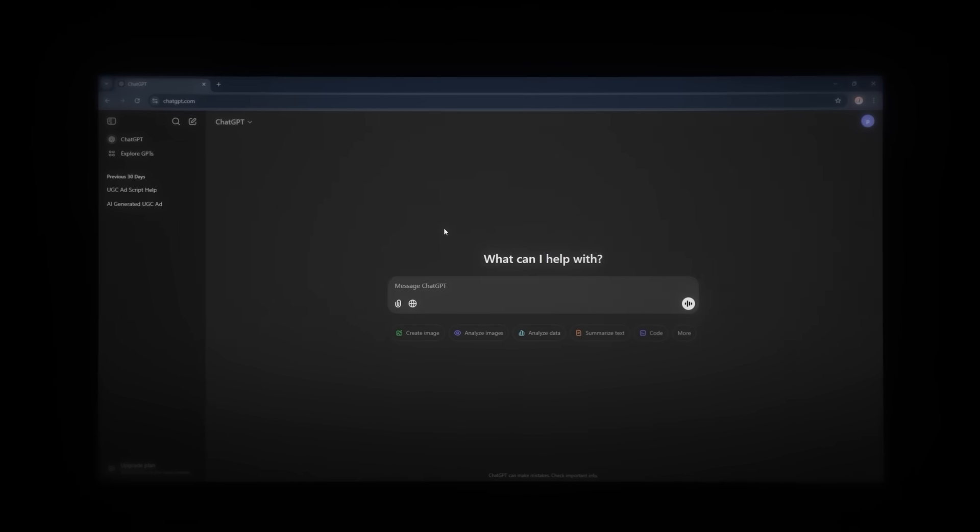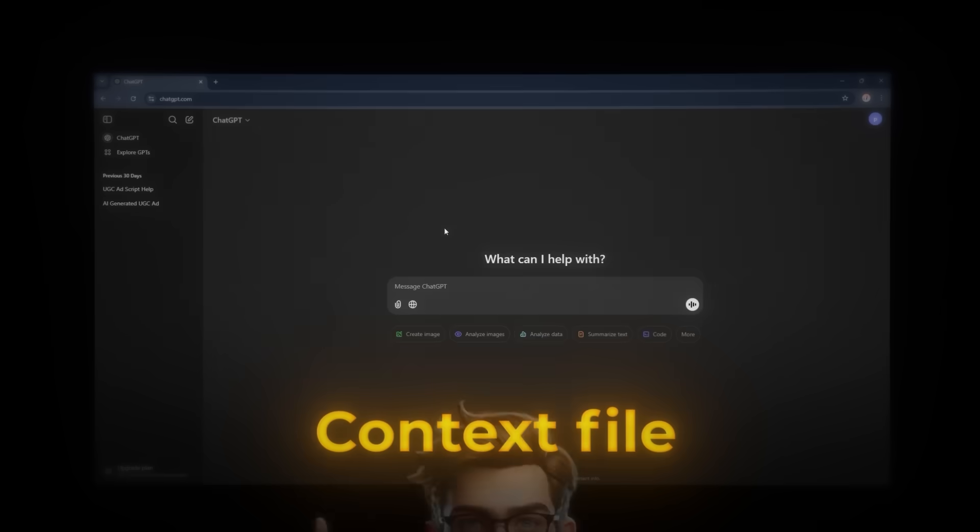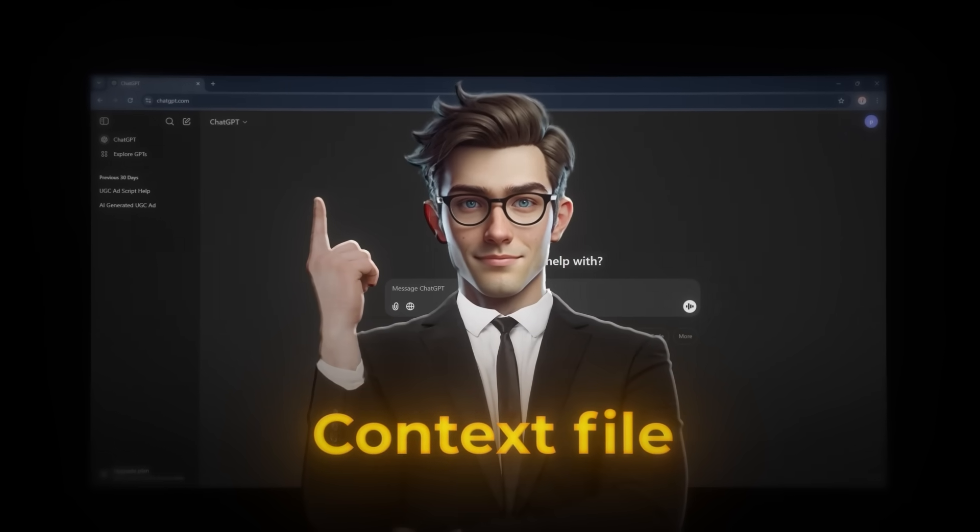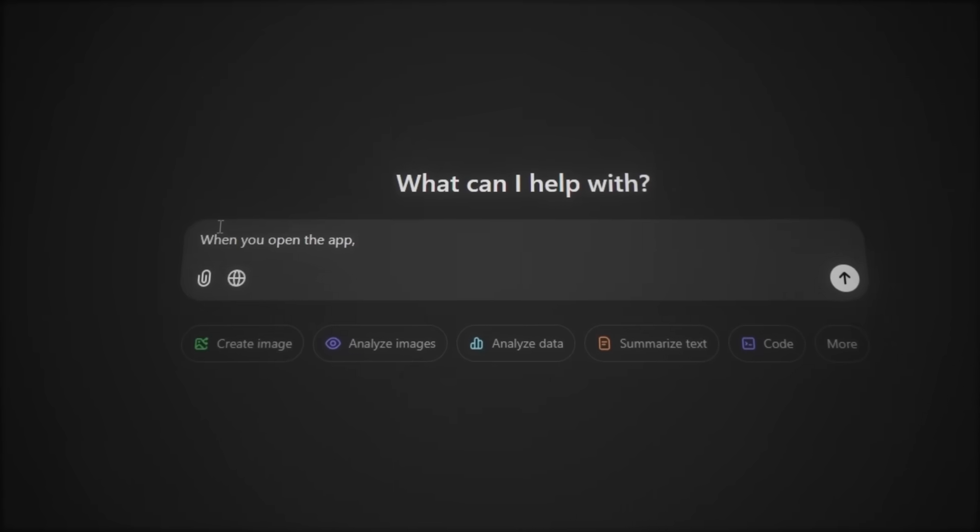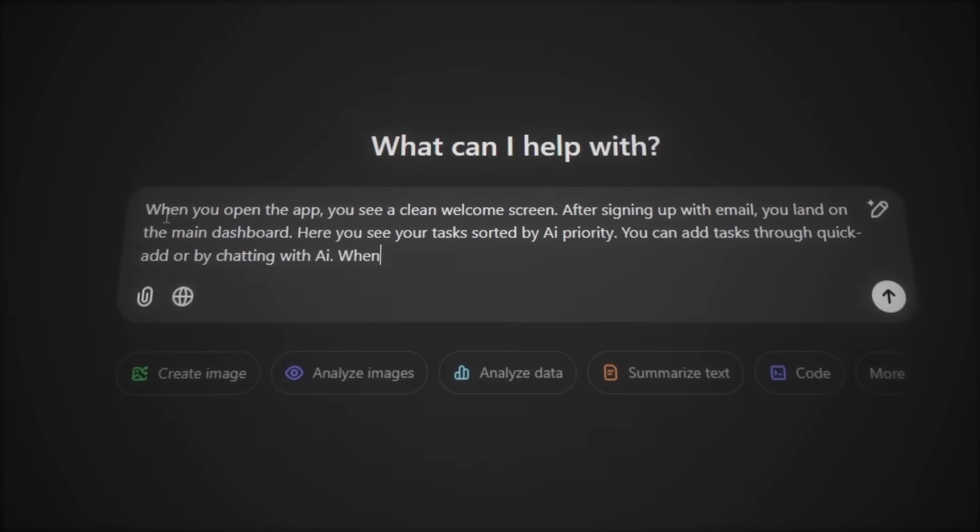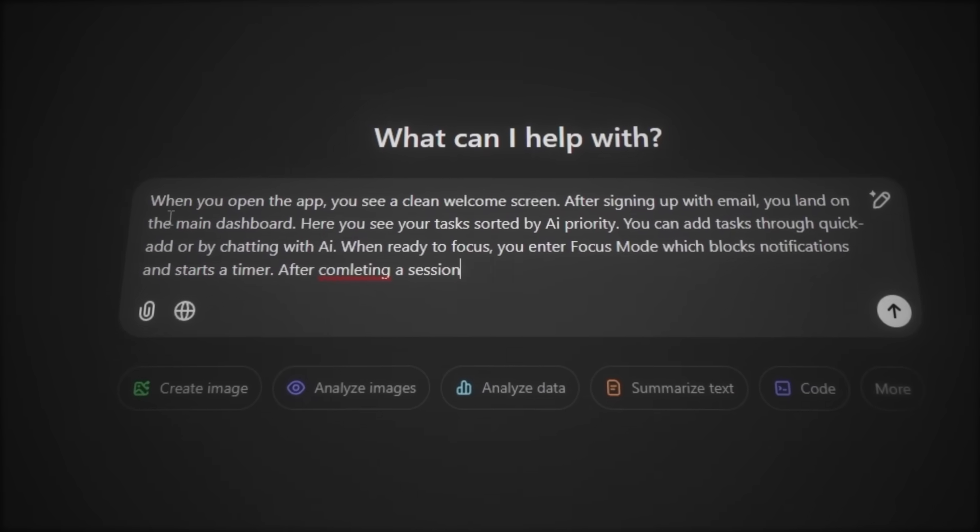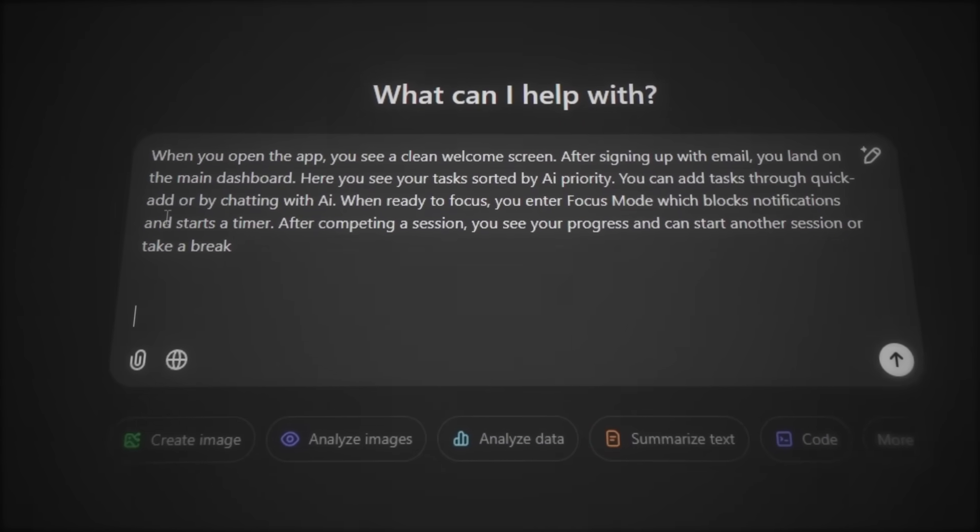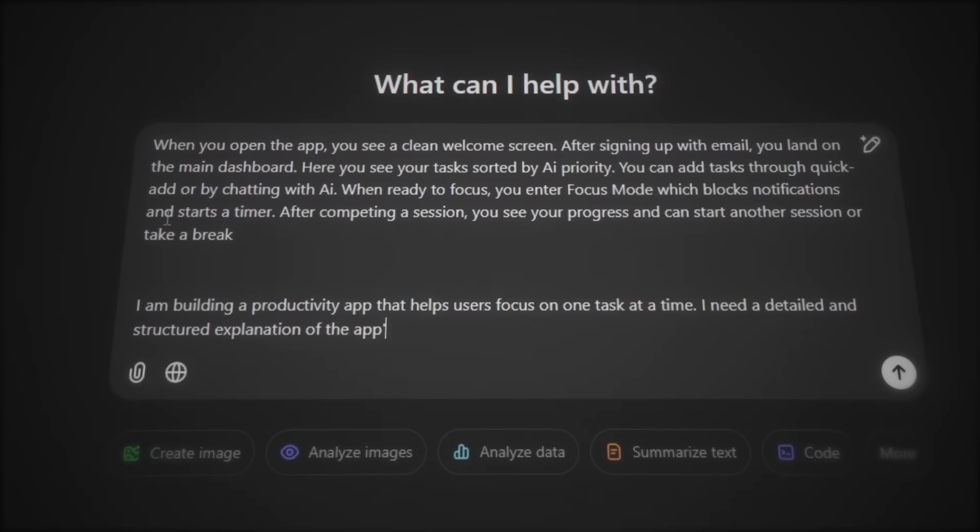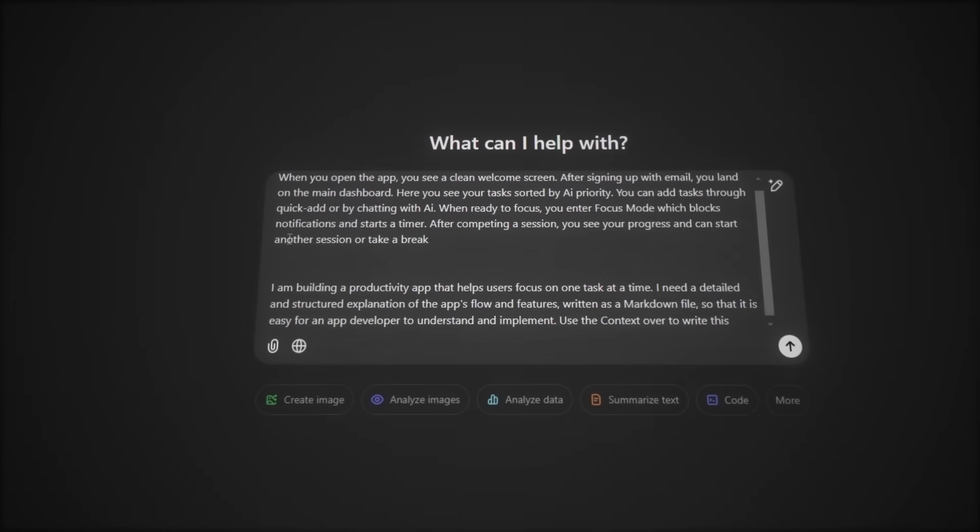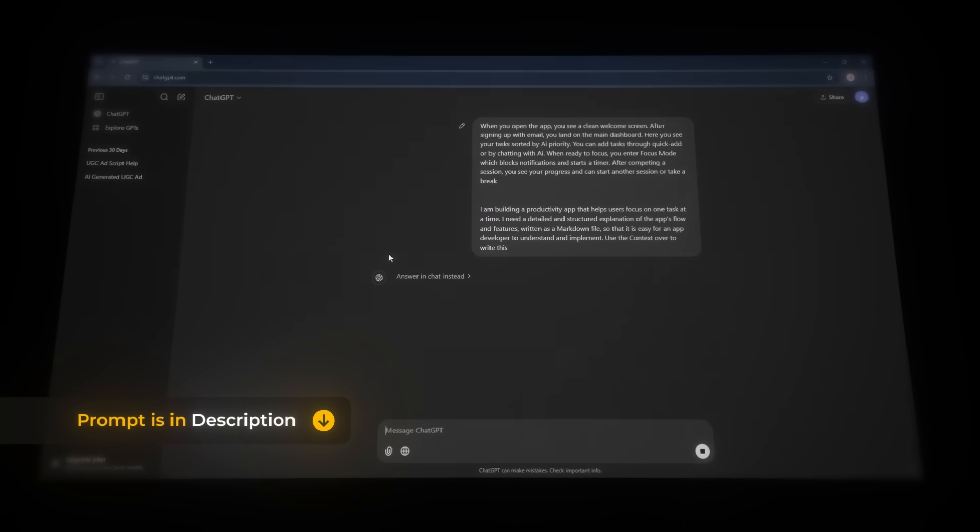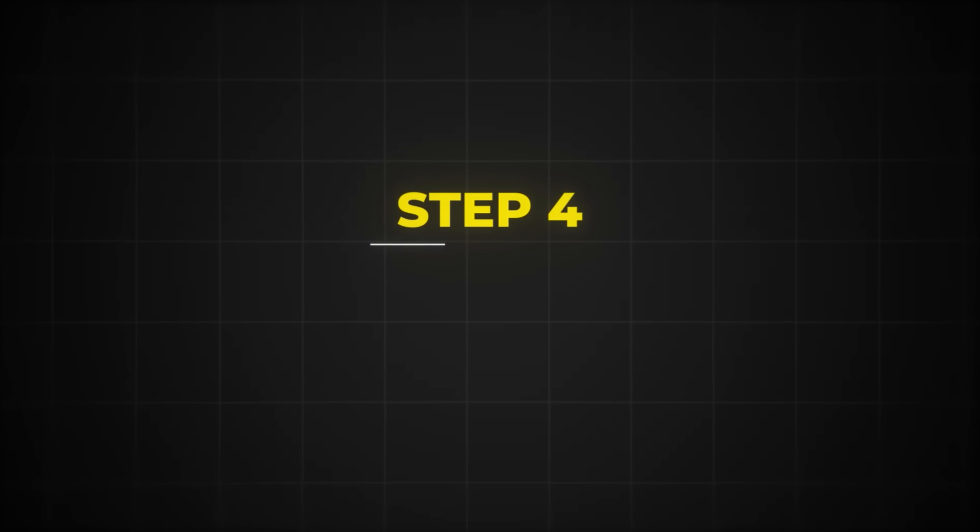Let's start by creating the first and most important file, which is the context file. This file will explain everything about our app to the AI. Here's how you can create it. Open ChatGPT and write down all your thoughts about how the app should work. Be as detailed and clear as possible. Consider the entire flow of the app from the moment it's opened to the very end, just as I've done here. Once you've written everything, you can ask ChatGPT to organize it and make it more structured, so it's easier for the AI to understand. I'll leave the prompt I just wrote in the description of the video so you can just rewrite it for your own app. And then just copy the context here.